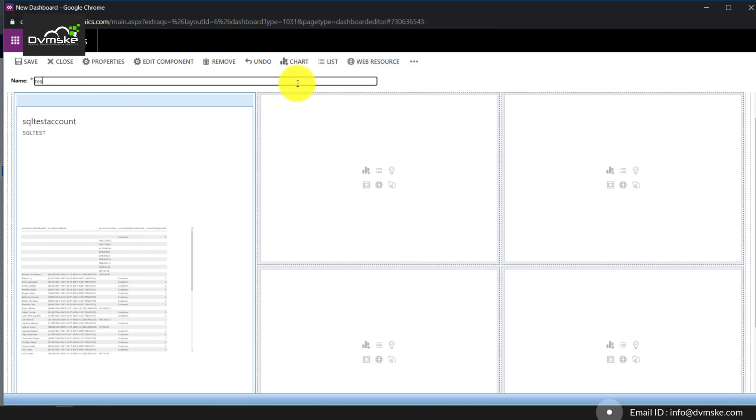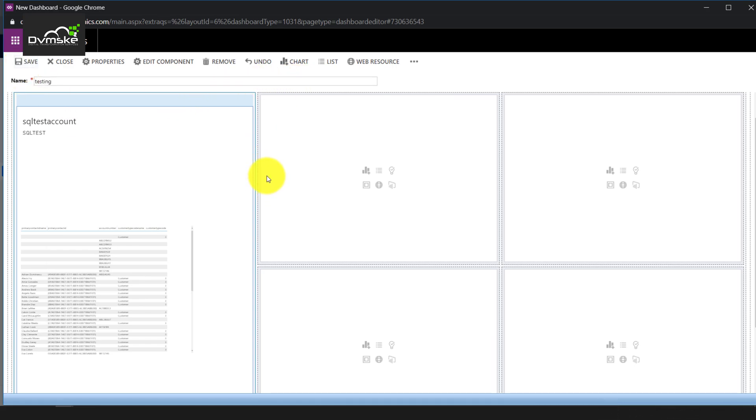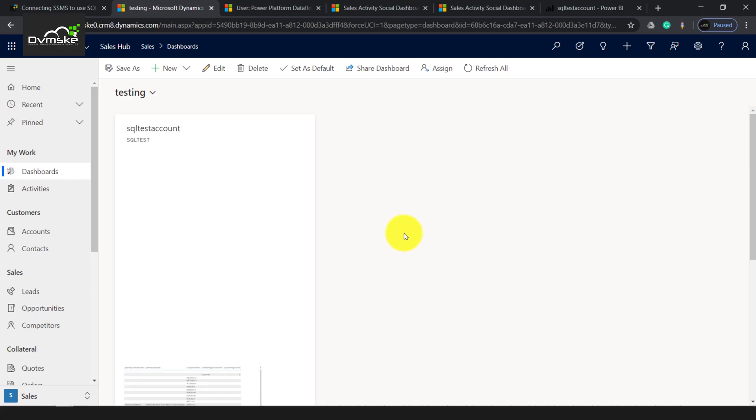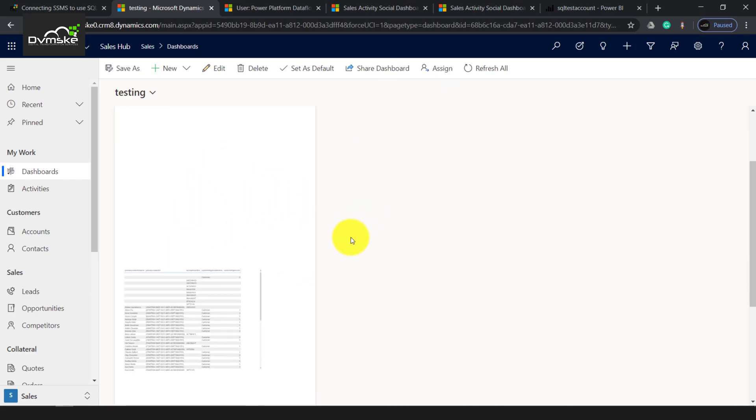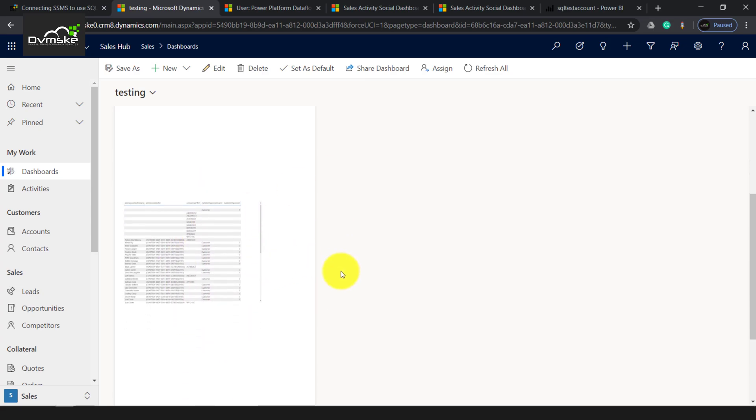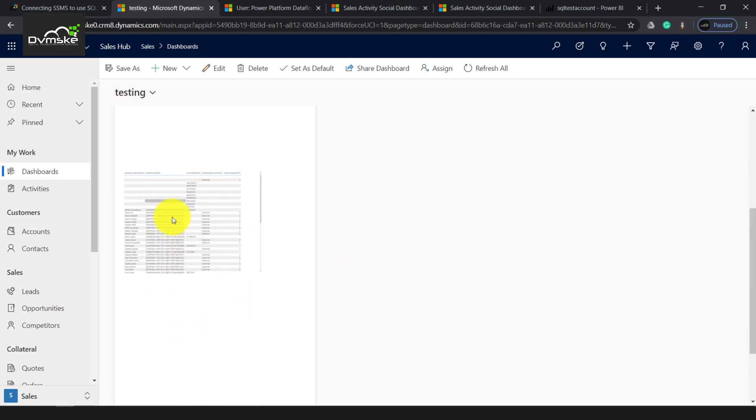OK and save. Let me give the name Testing and save the record, save the dashboard. So our dashboard from Power BI has been embedded onto Dynamics 365 successfully.